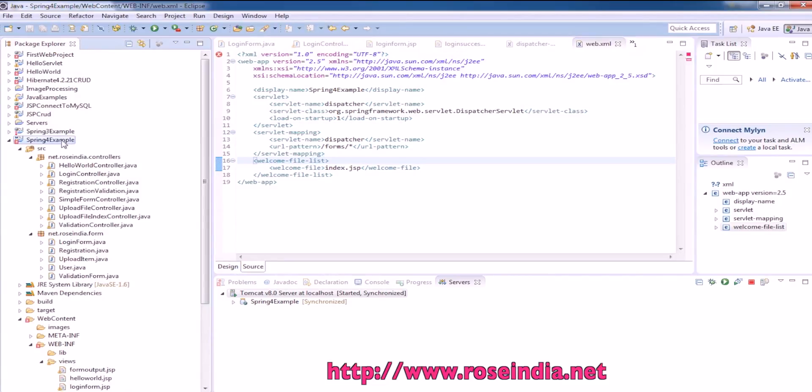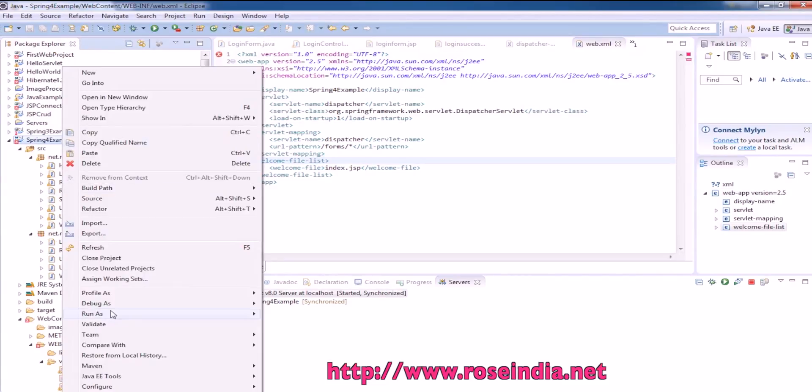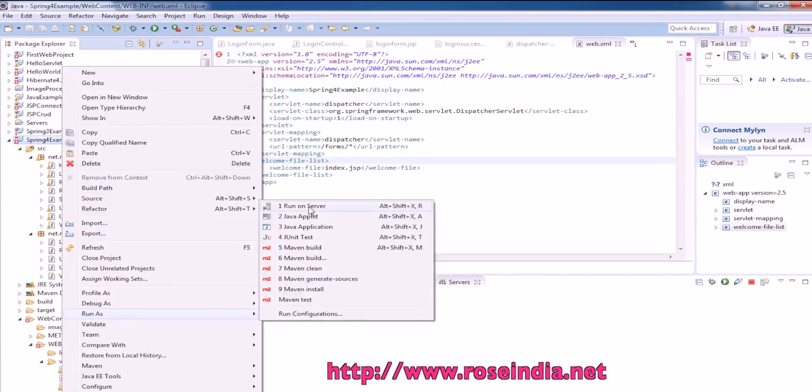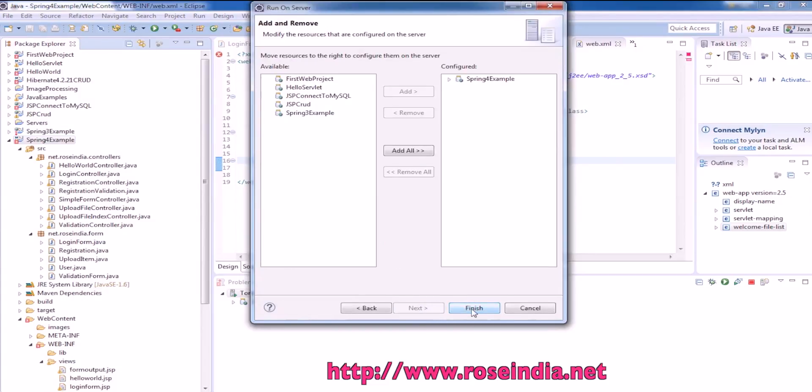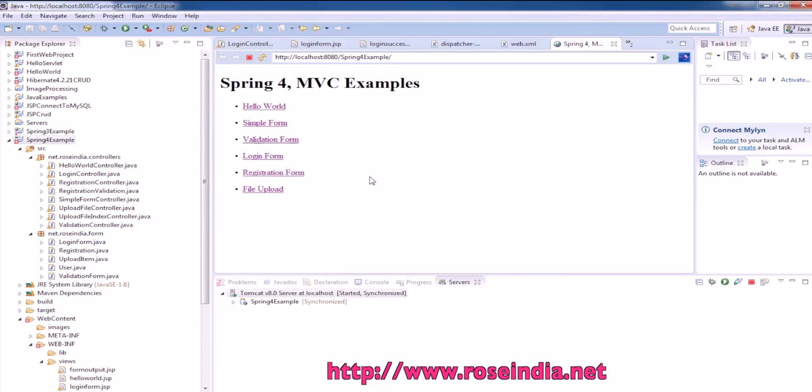To run the example, you can right click, run as, select run on server, next, and then finish.